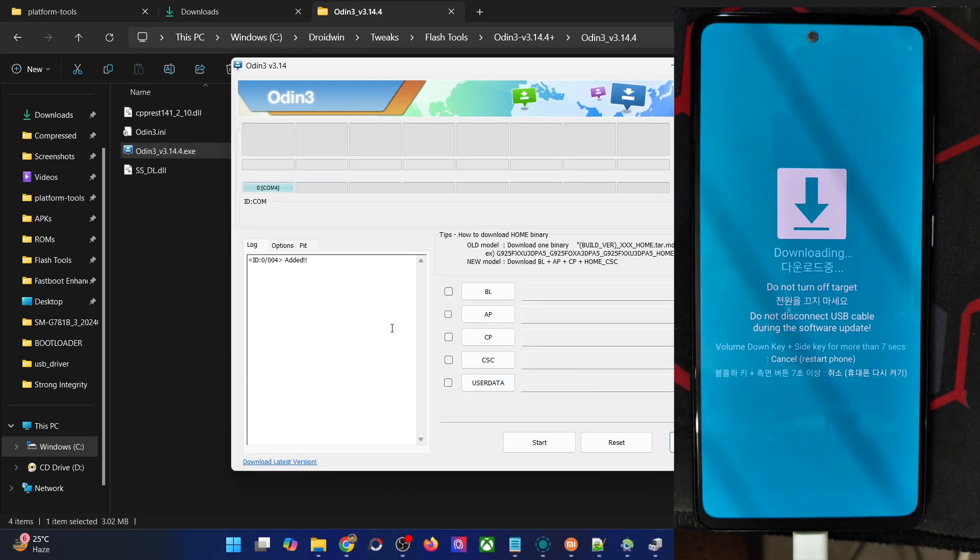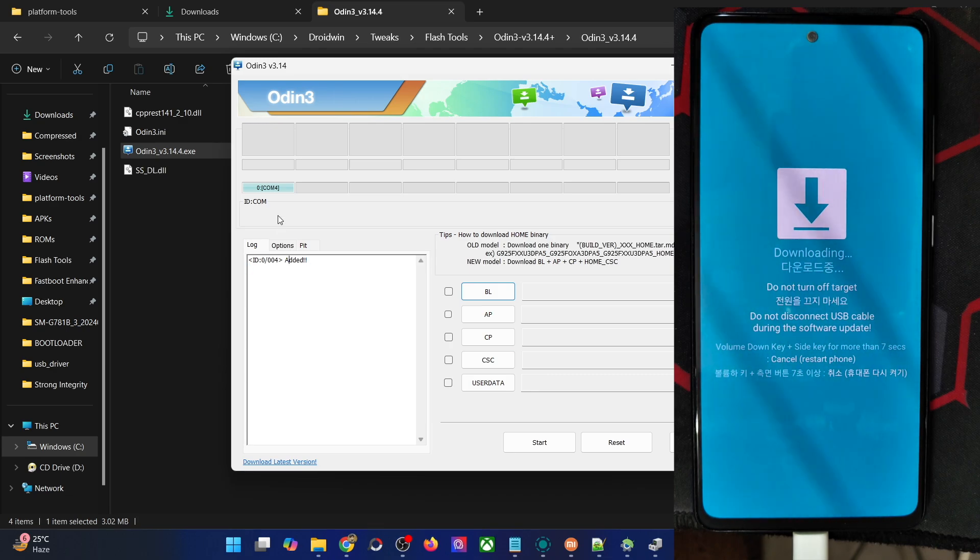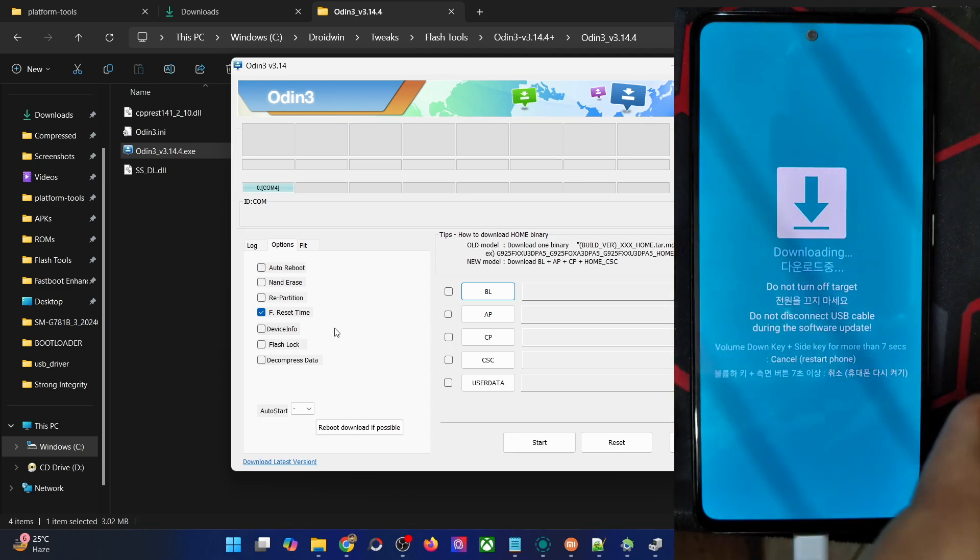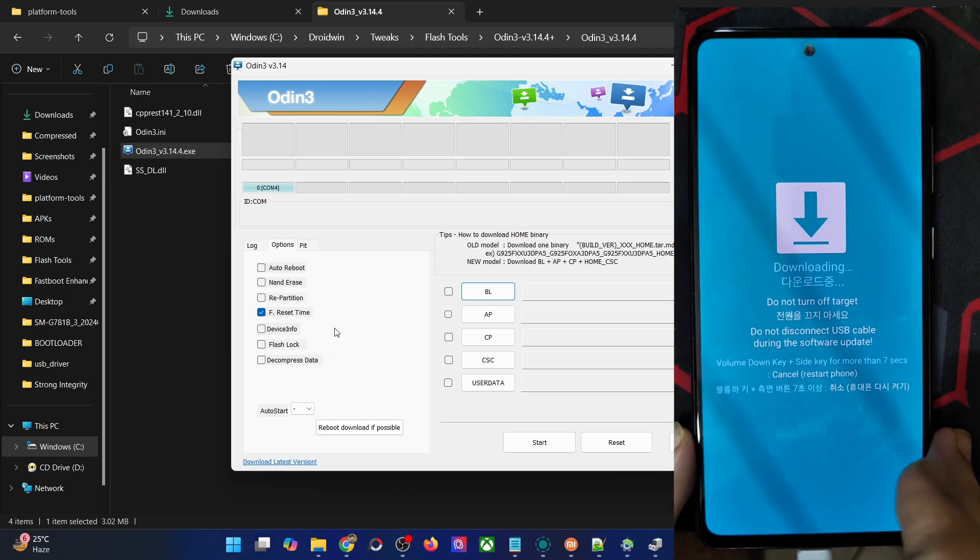First, verify that your phone is being shown here under the log section and the COM port is shown here as well. Then go to the option tab and uncheck auto reboot. This is very important.